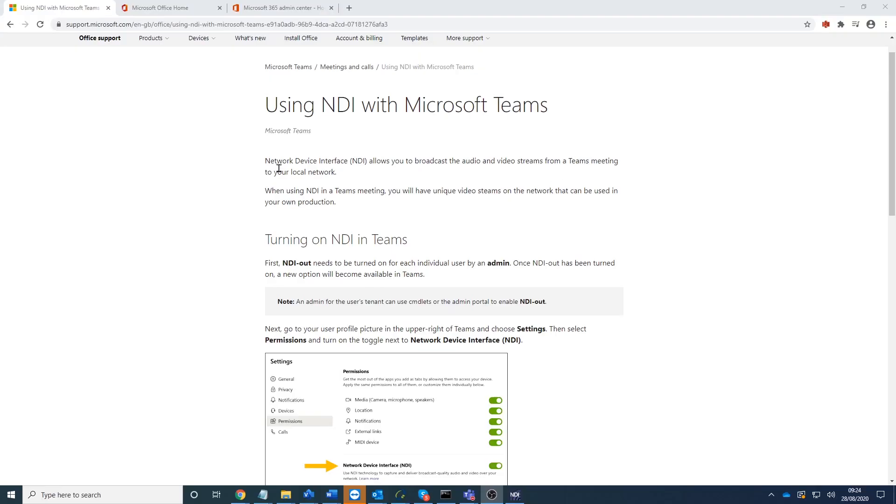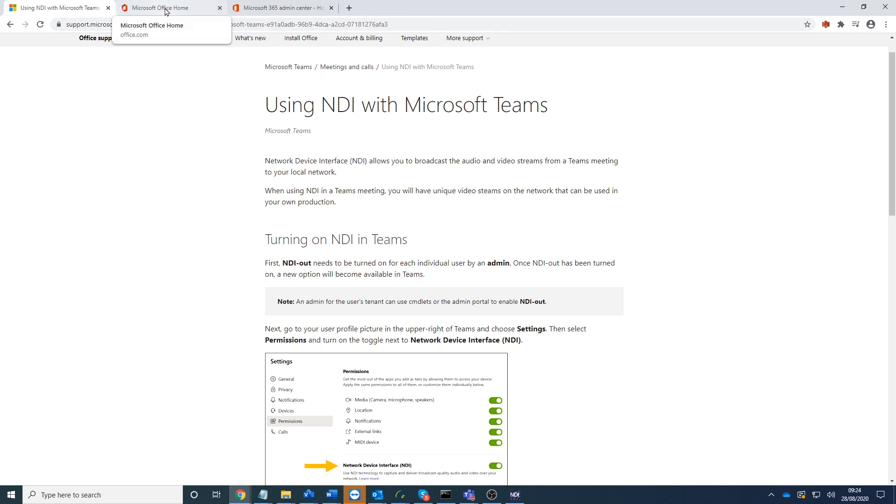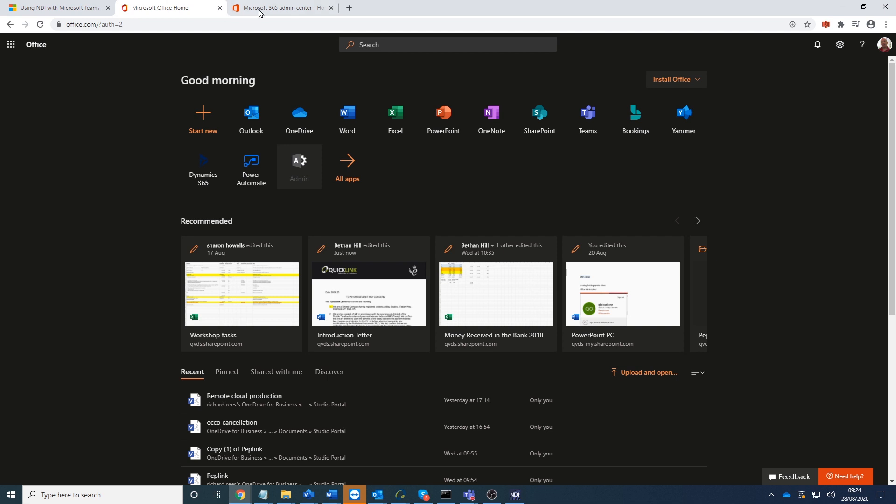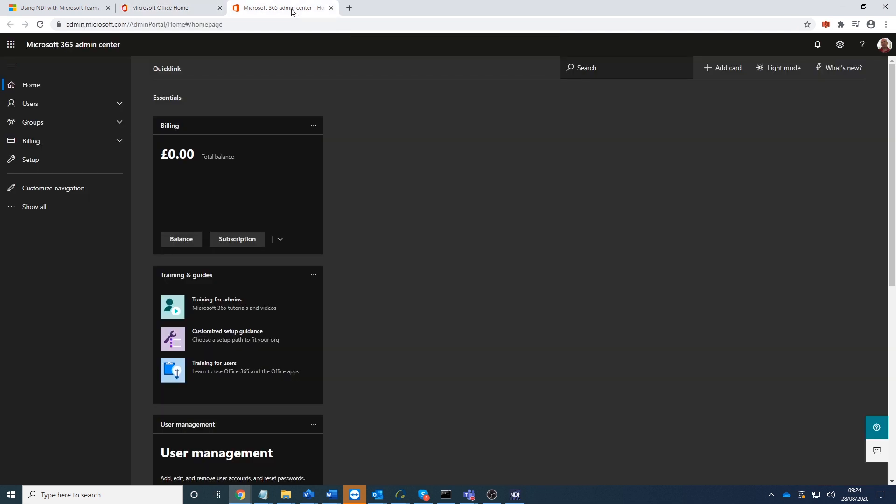Okay, so the first thing we need to do is to turn it on within the admin center. So turning on NDI for Teams in the admin center, we log on to the Microsoft portal. We just go here, we go to setup.